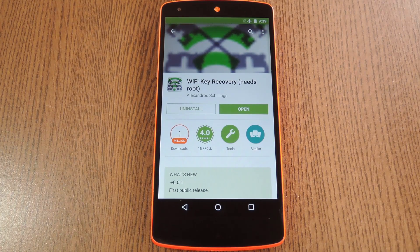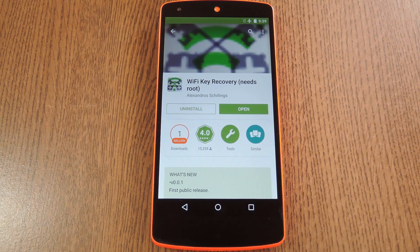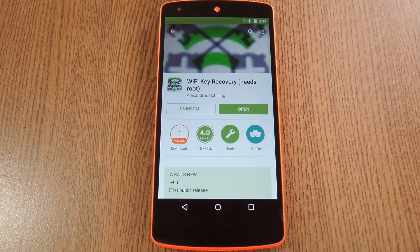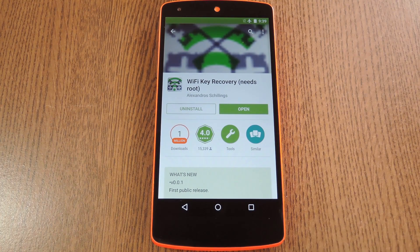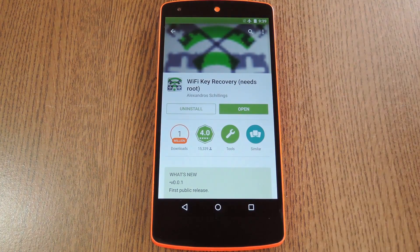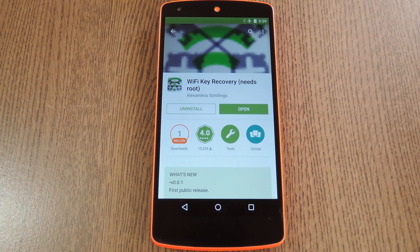But a new app from developer Alexandro Schillings will allow you to see and share any WiFi password that you've ever entered. It's called WiFi Key Recovery, and it's available on the Google Play Store for free.